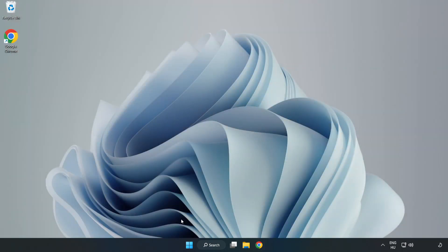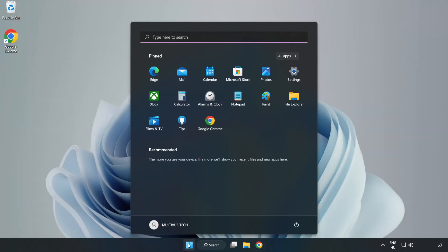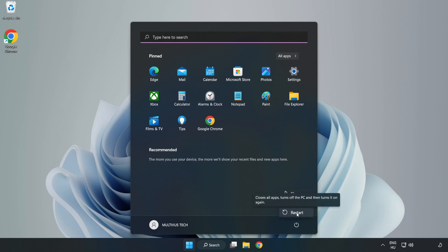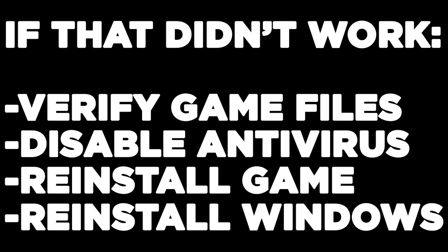And restart your PC. If that didn't work, verify game files, disable antivirus, reinstall game, reinstall Windows. Problem solved. Like and subscribe.